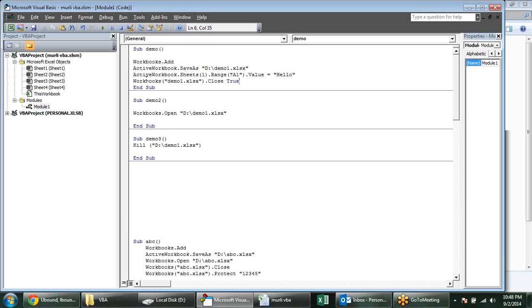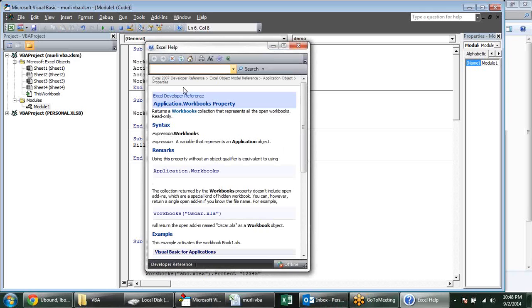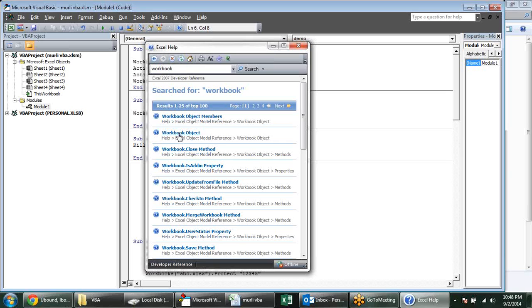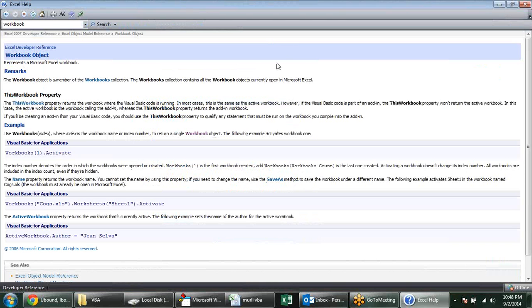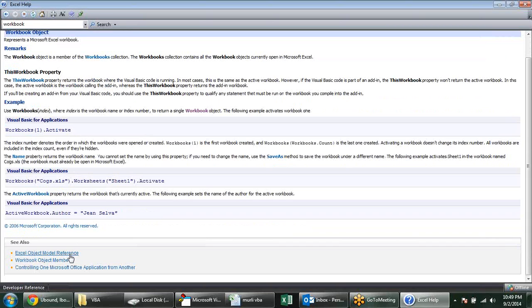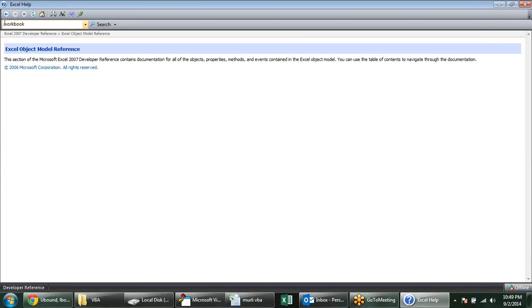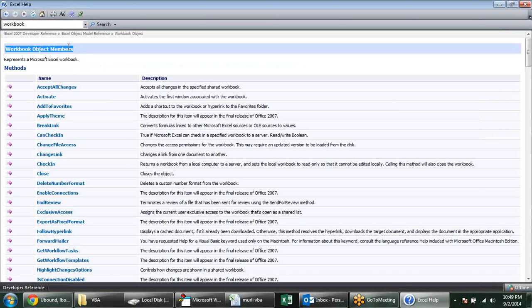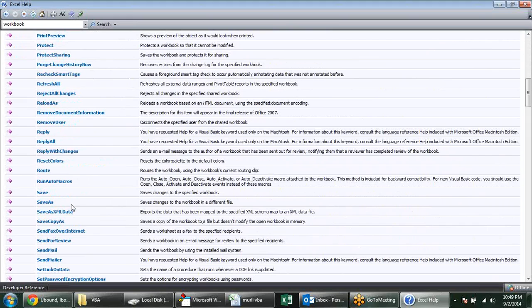To know what is a property and what is a method, just press F1 from your keyboard and type 'workbook' — workbook object. You can see the object model reference here. The methods listed are things like Close and SaveAs — these are methods. When we talk about properties, such as Password, those are provided with equal to — for example, when you want to provide a password to your workbook it will accept only through equal to.